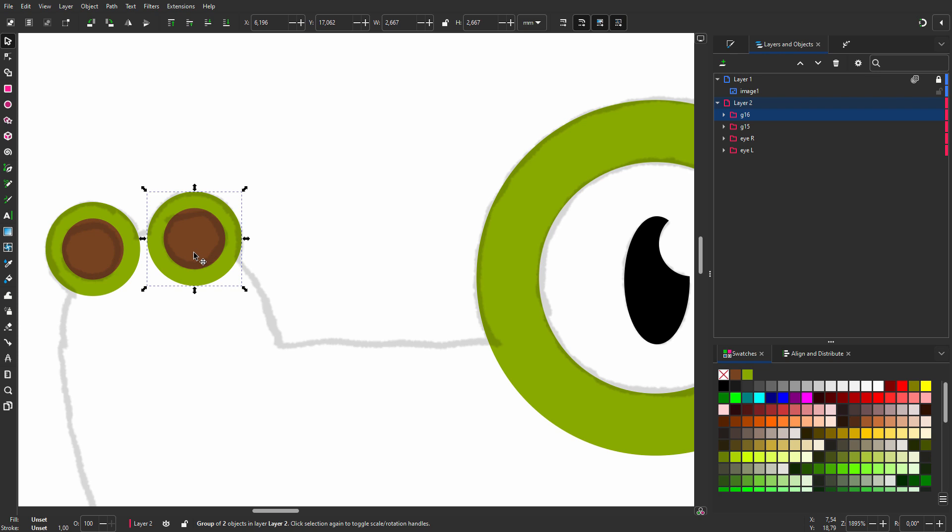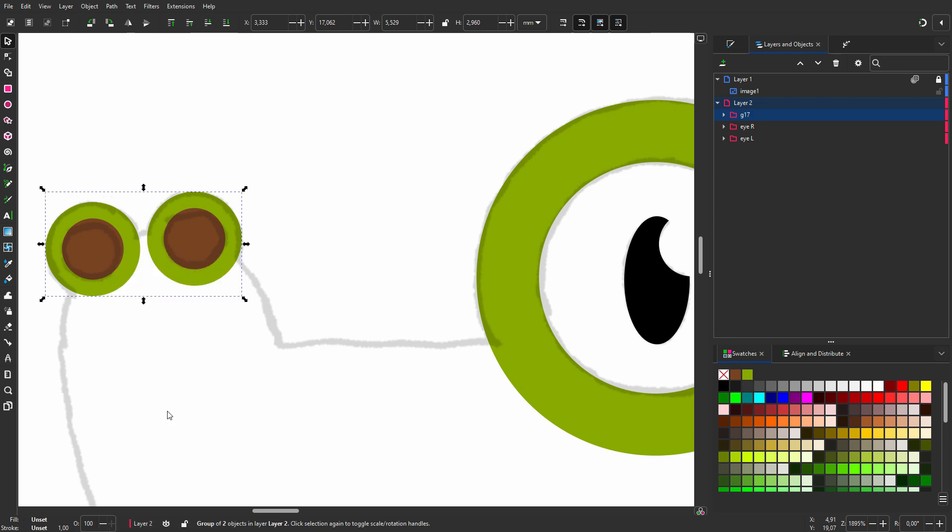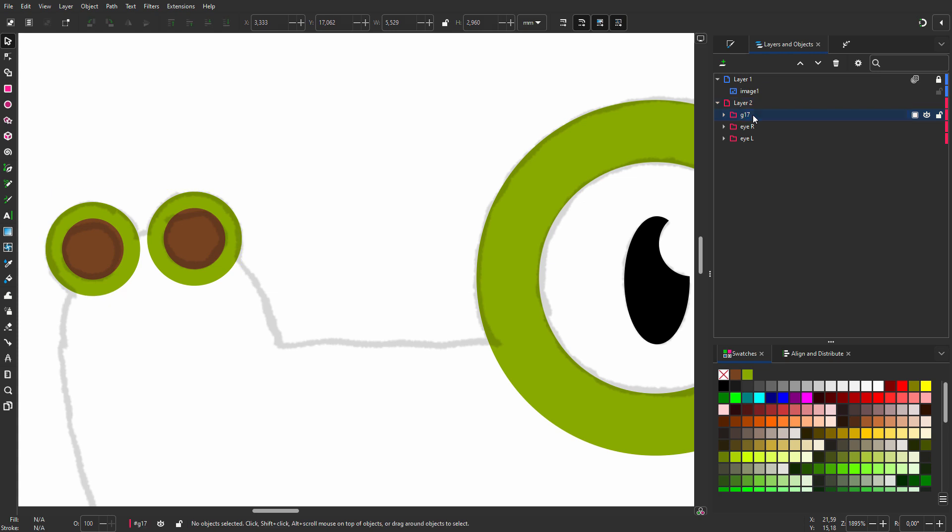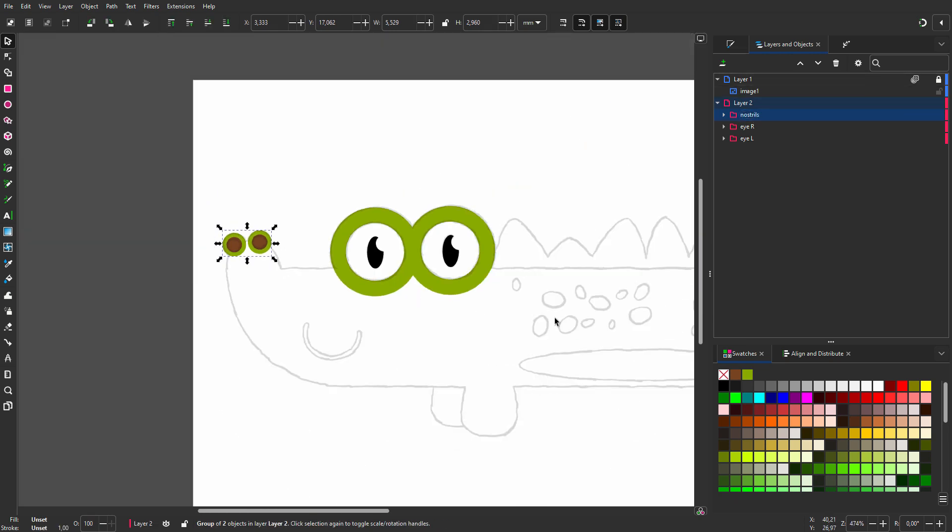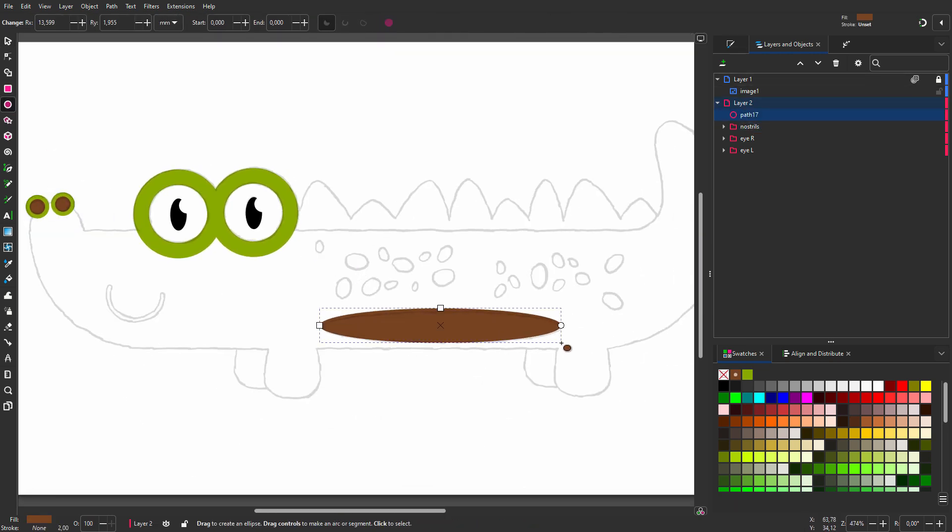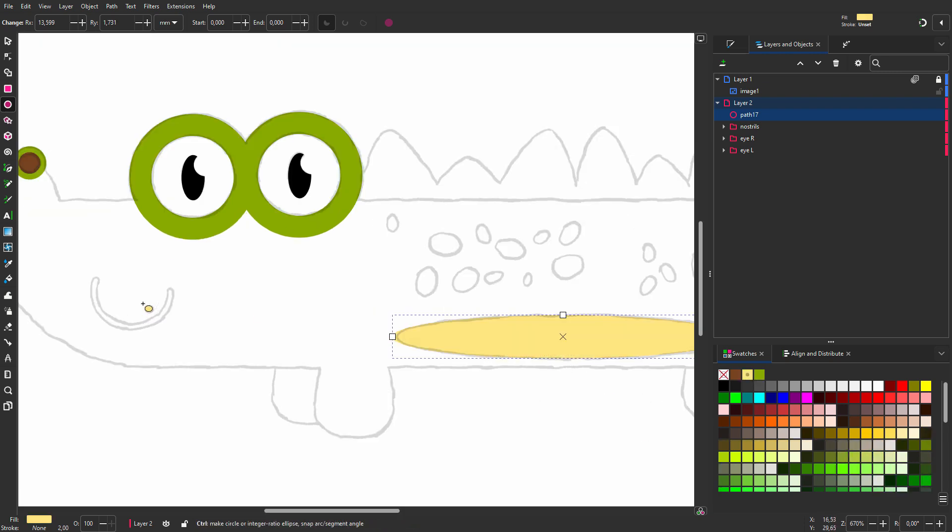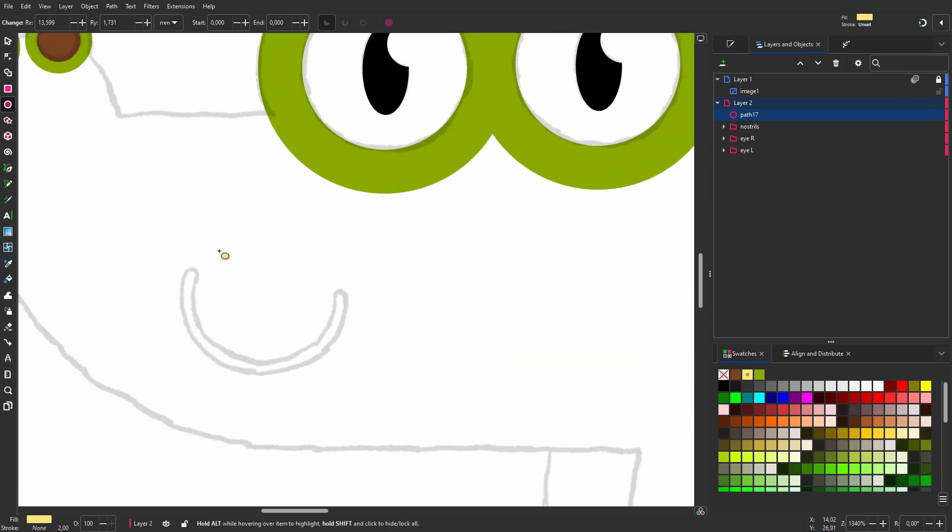I hold shift and click on the other nostril to select them both. I right click and choose group. I now have two groups placed in a new group. I will call the group nostrils. For the belly, I drag another ellipse. I click on a yellow swatch. I right click on the swatch and choose pin color.